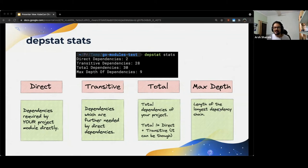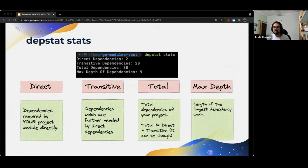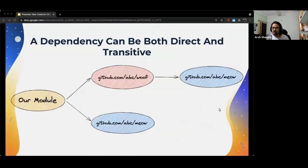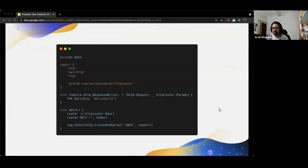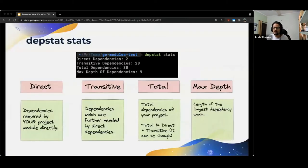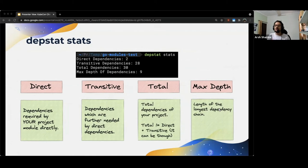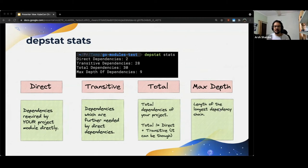The final thing in the output is the max depth of dependencies, which is nothing but the length of the longest dependency chain. Going back to the previous slide, we see that there are two dependency chains here. One is from our module to woof to meow, which has a length of three. And the other is from our module to meow, which has a length of two. So in this case, the max depth of dependencies would be three. You can also run the stats subcommand with the verbose mode on to see the actual chain whose length is calculated by max depth of dependencies.